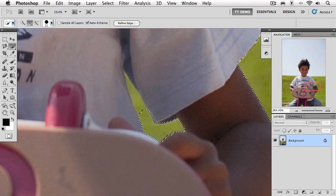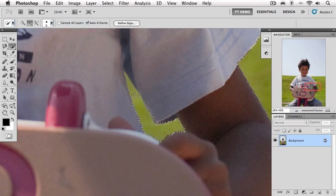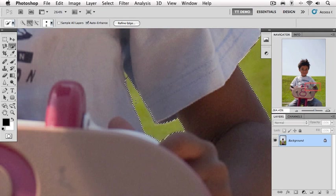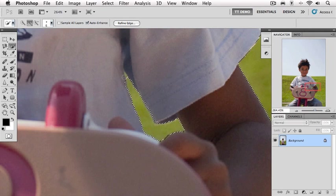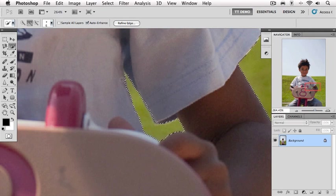This is a much better size here. I'm going to come in. And because I've got auto enhance on, as I let go of the mouse, Photoshop does its best to try to make my selection even more precise. That looks pretty good. I'll try to get this one little spot up here in the top. That's not bad.